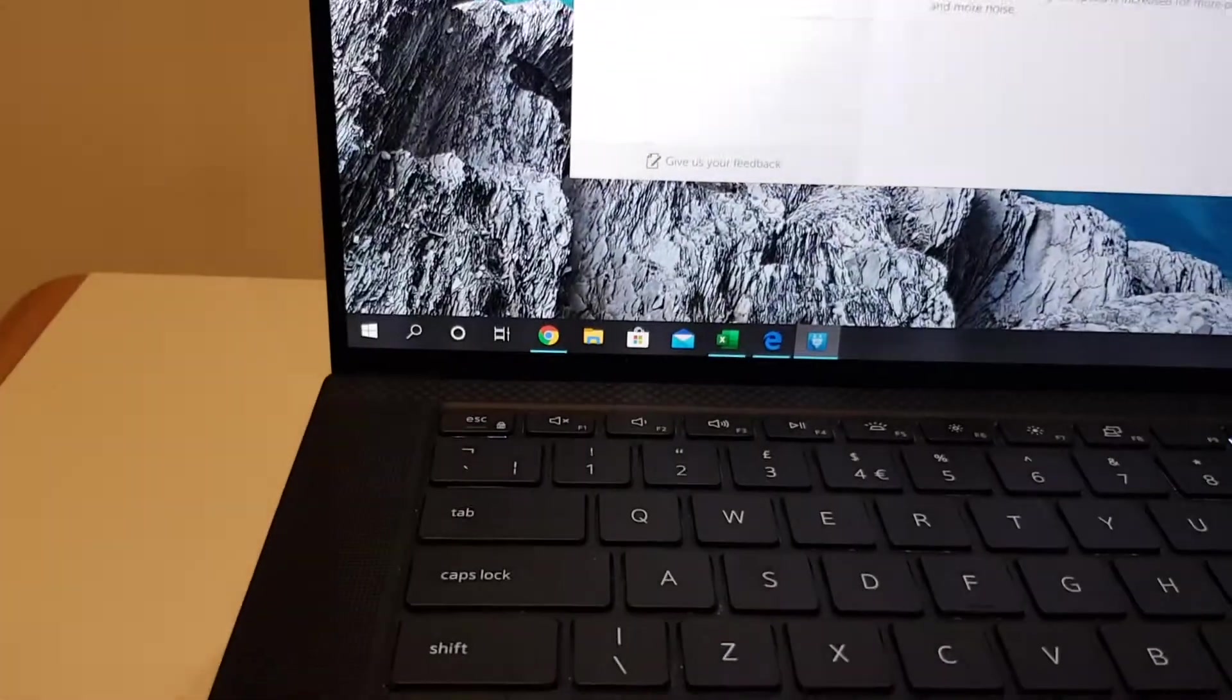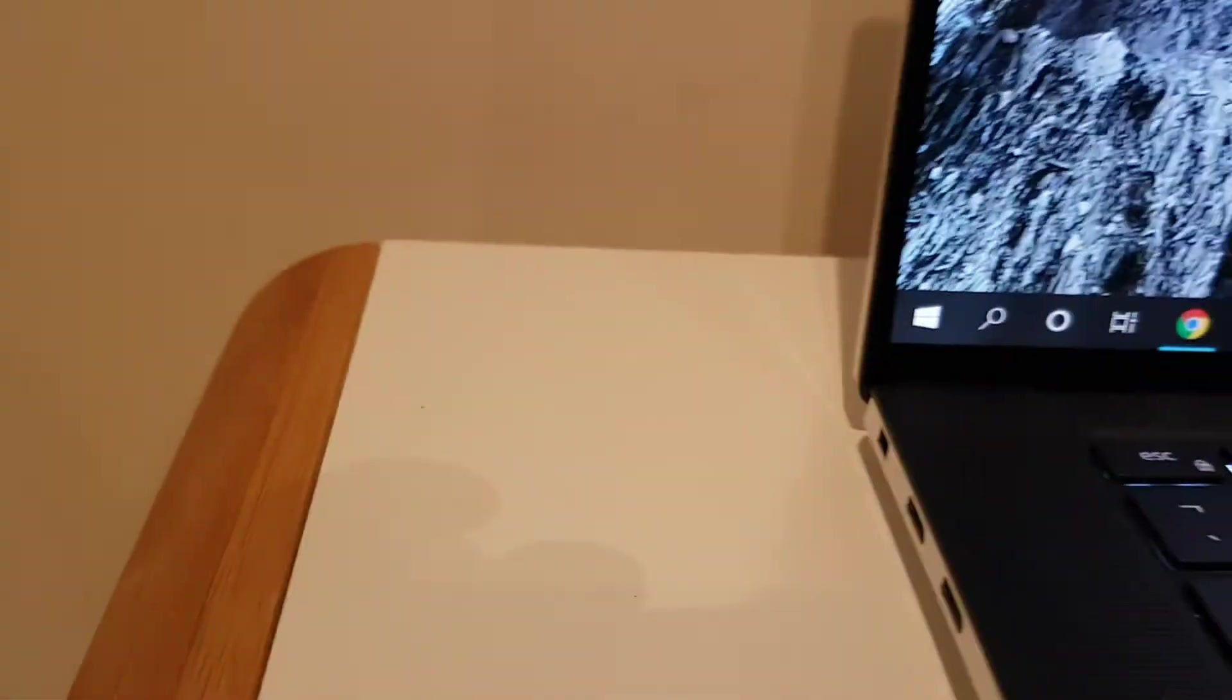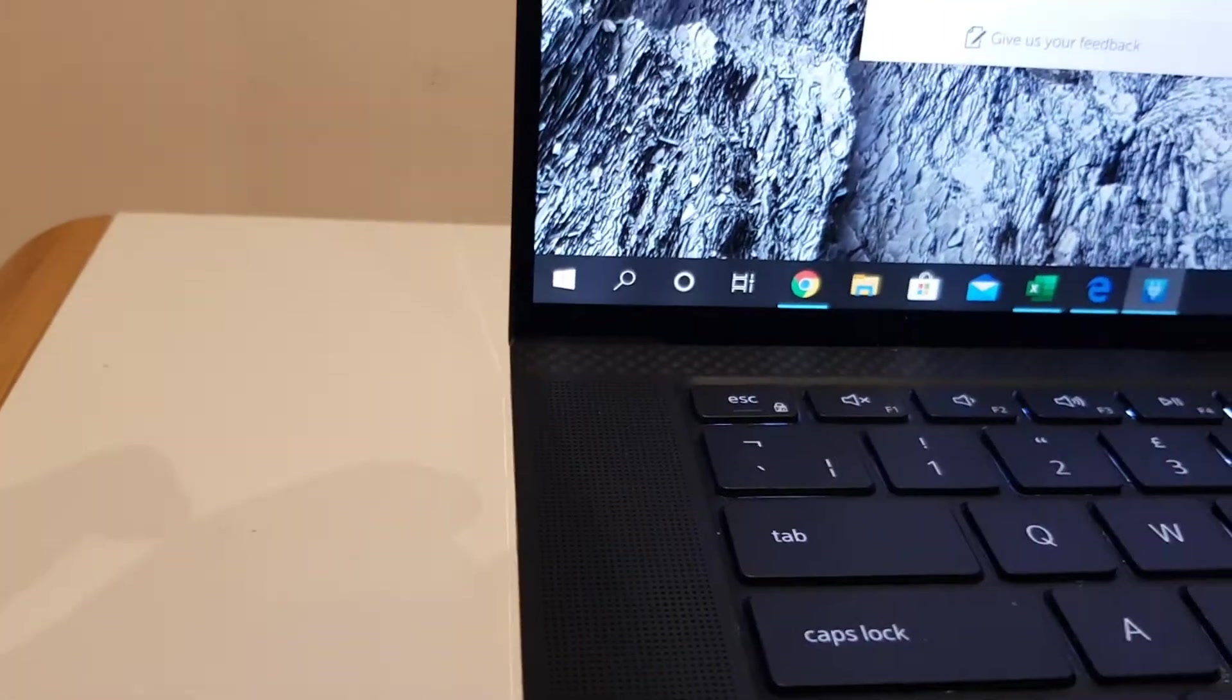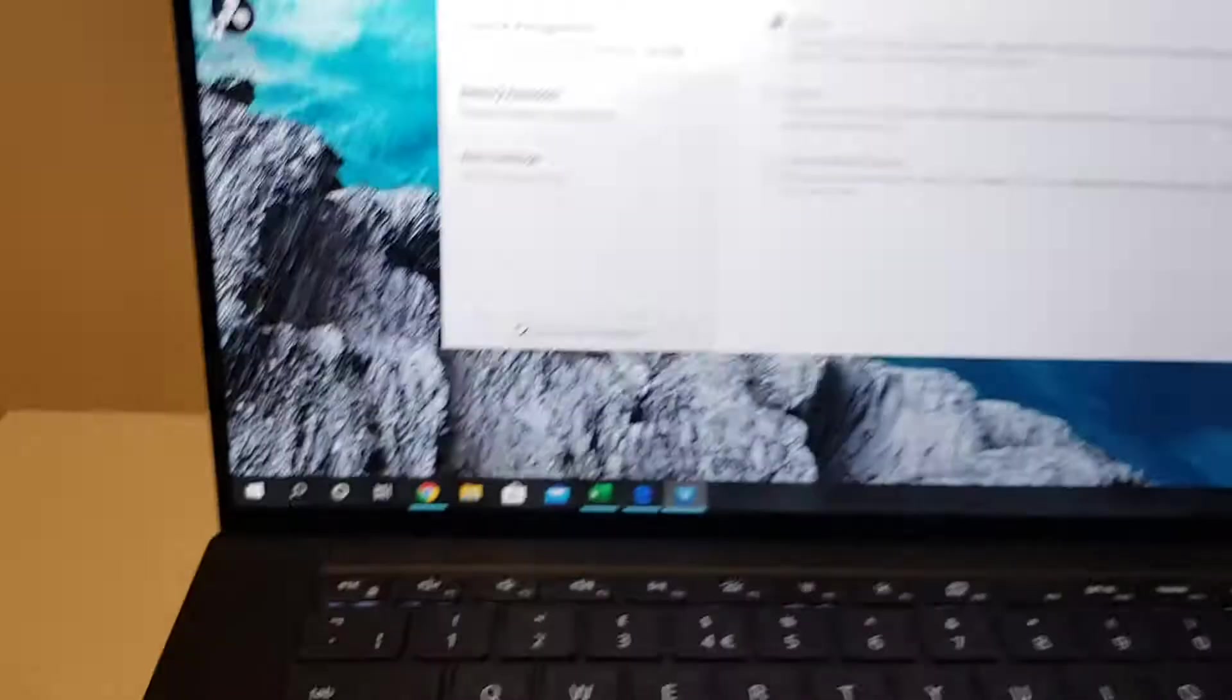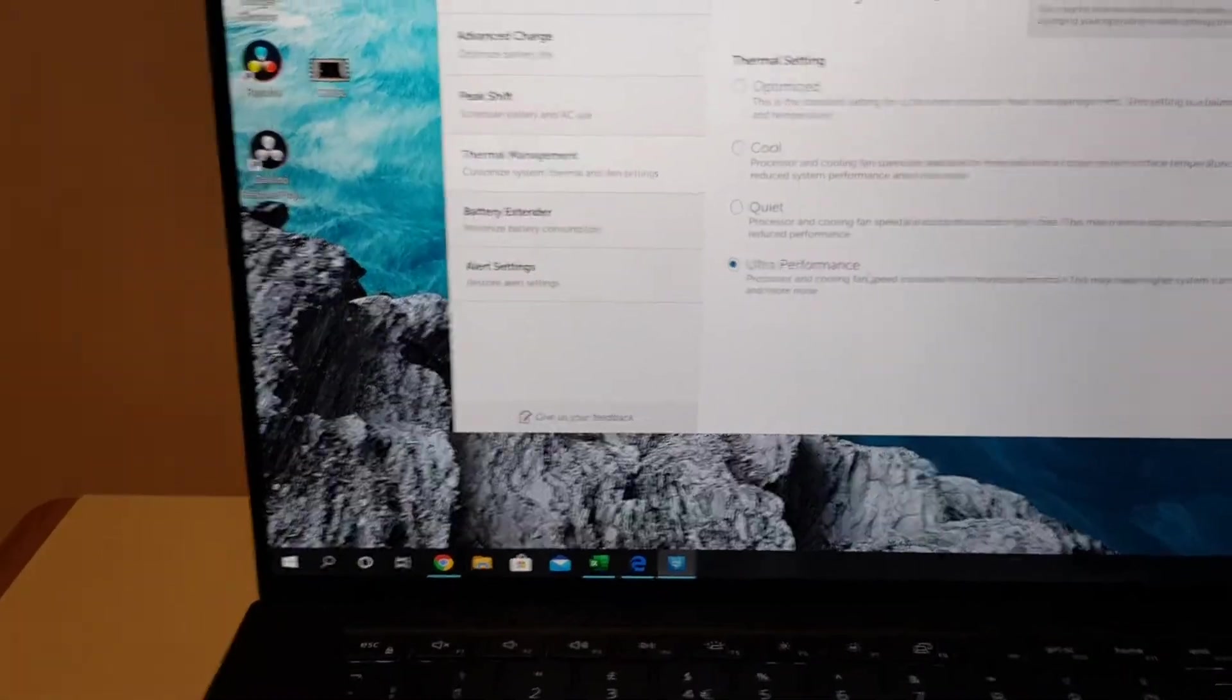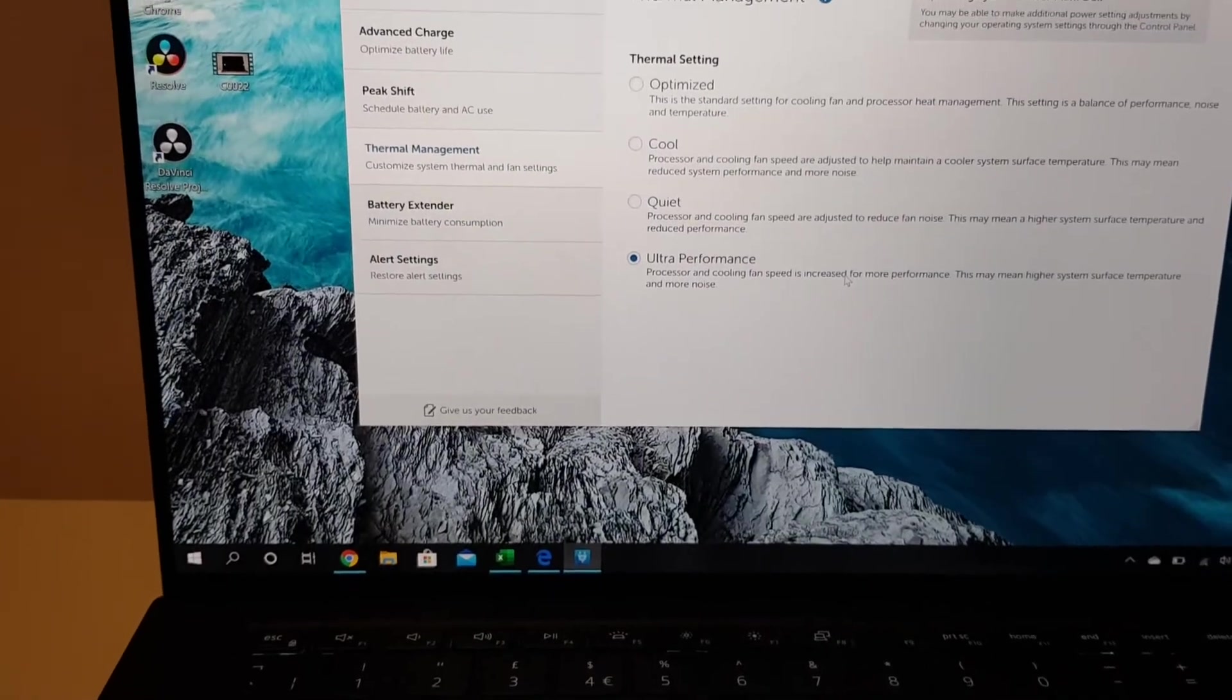Cool has a little bit of sound but you can't really hear it. But my preference is, I think you just need to leave it on ultra performance and that will sort you out.